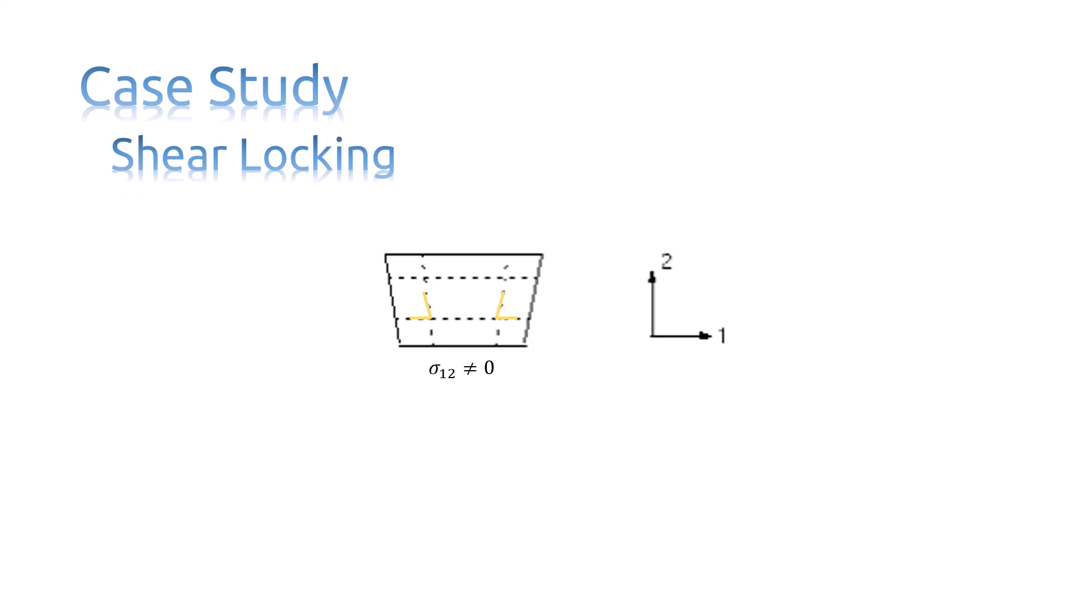This spurious shear stress arises because the edges of the element are unable to curve. Its presence means that strain energy is creating shearing deformation, rather than the intended bending deformation. So the overall deflections are less, which means the element is too stiff. More tips about shear locking at the final section of this video.